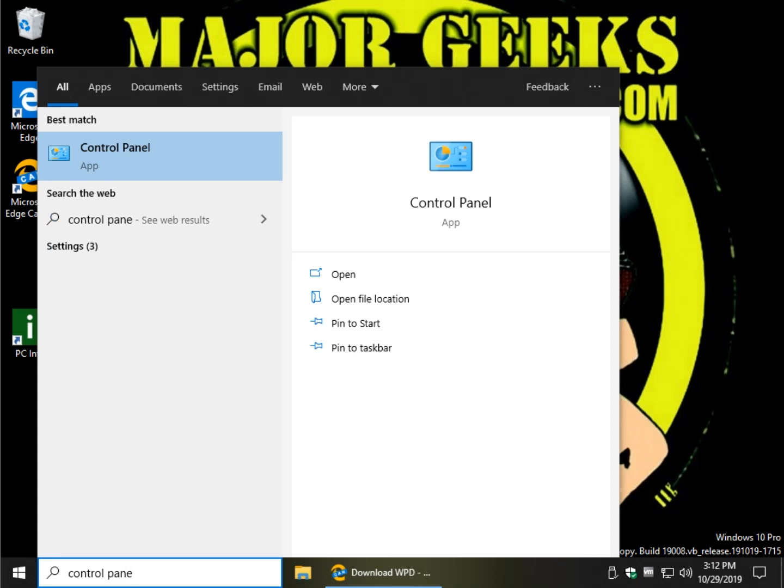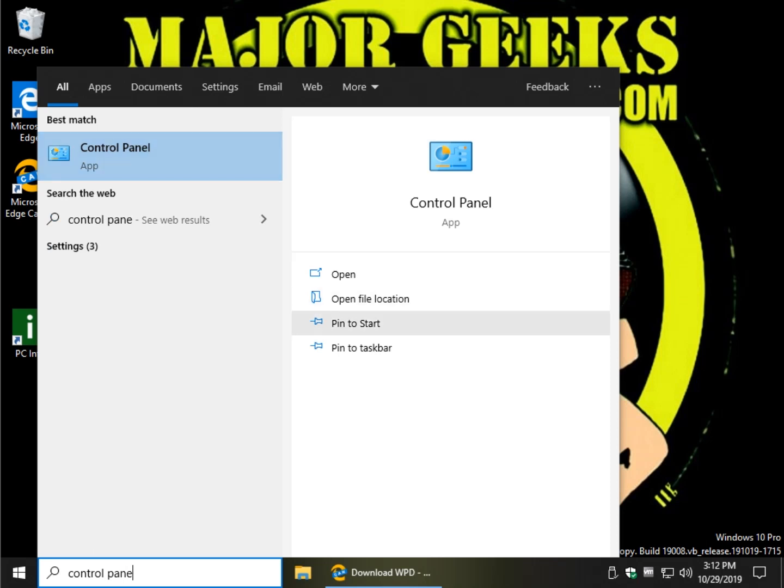And you can see you can pin it to the start, and you can pin it to the taskbar, or if you just want to click here one time and run it, that's fine. So just for the fun of it, we're going to put it on both.